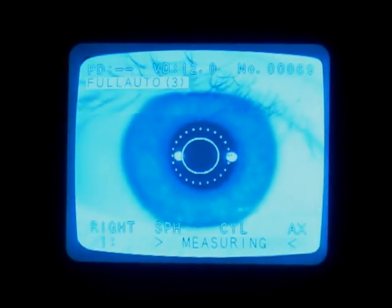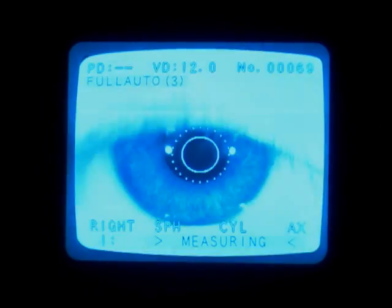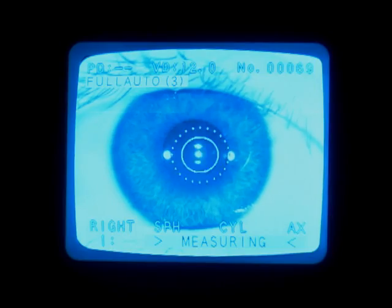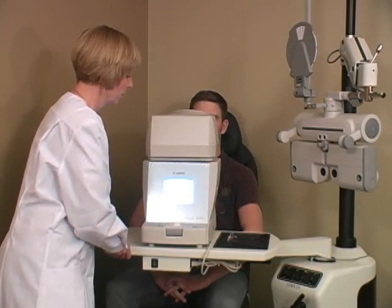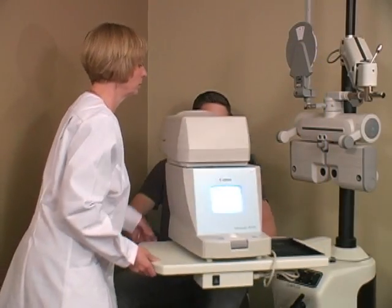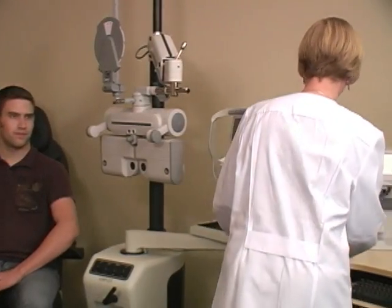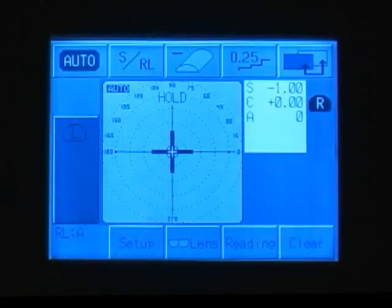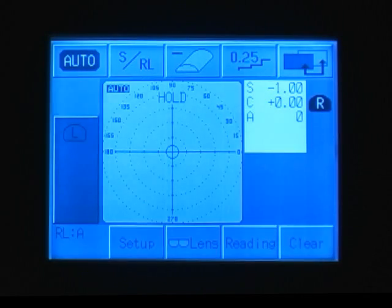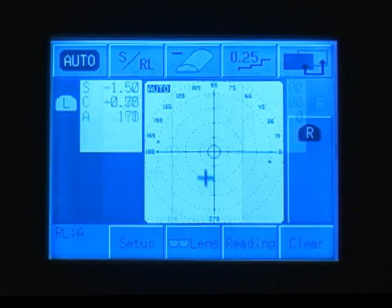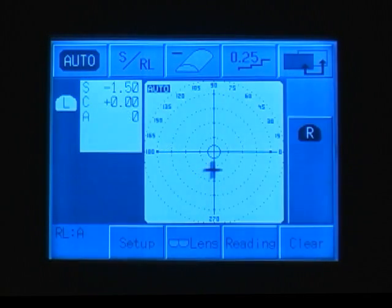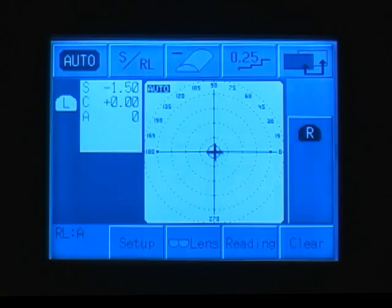Every test begins with an auto-refractor reading, giving iLogic a good starting point. The readings are then automatically sent to the software. A reading is also taken on the patient's current glasses, which could be used as the starting point for subjective testing or as a final verification at the end of the test.